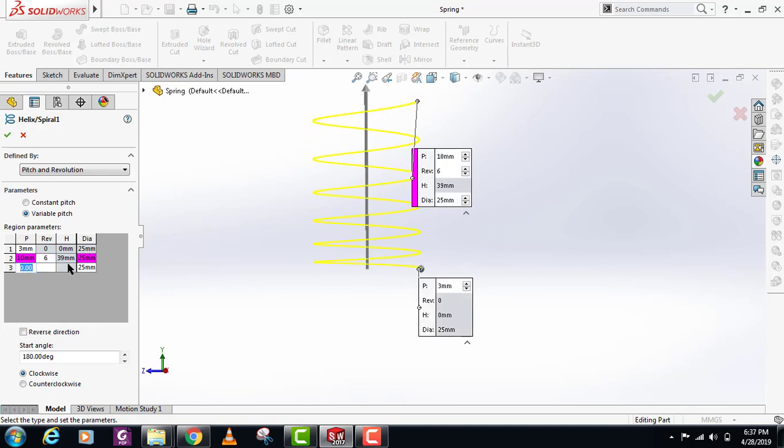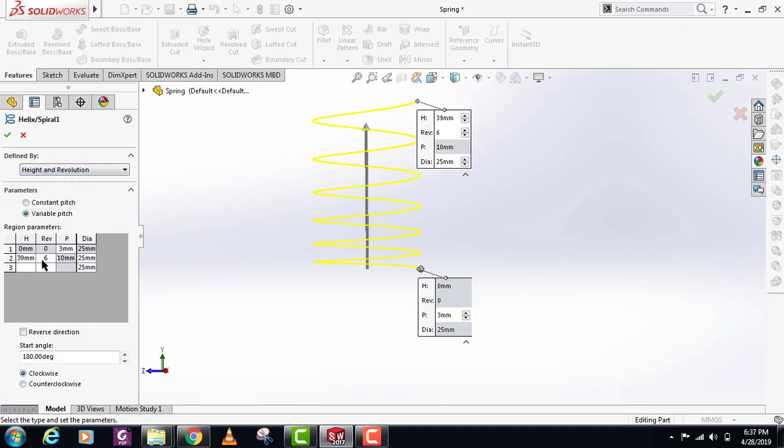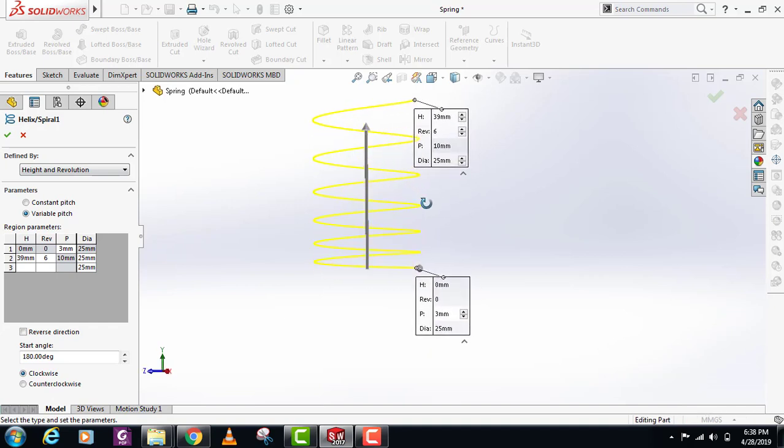As I selected the pitch and revolution here, I have to provide pitch and revolution. If I change this to height and revolution, I can change the height and revolution here. So this was the variable pitch. You can make a variable pitch spring by using this option.